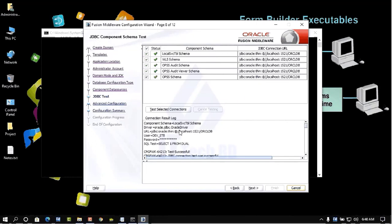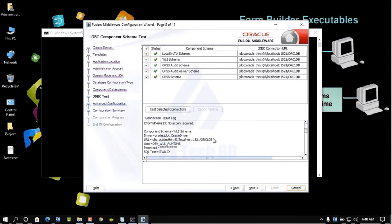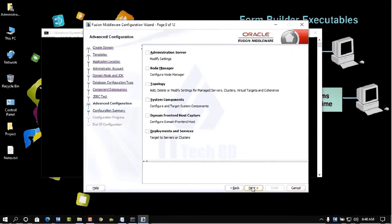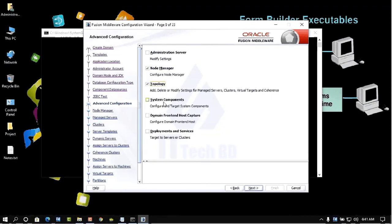All tests were successfully completed — all check marks are green. Click Next. Now check mark Node Manager, Topology, and System Components, then click Next.